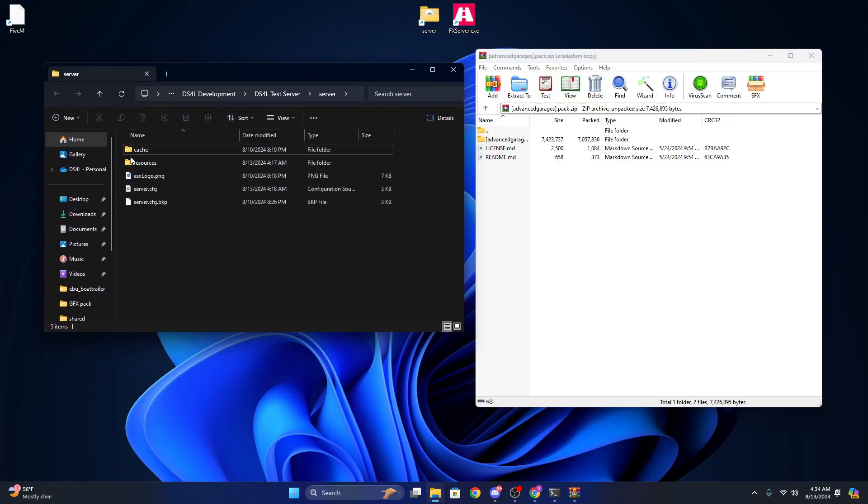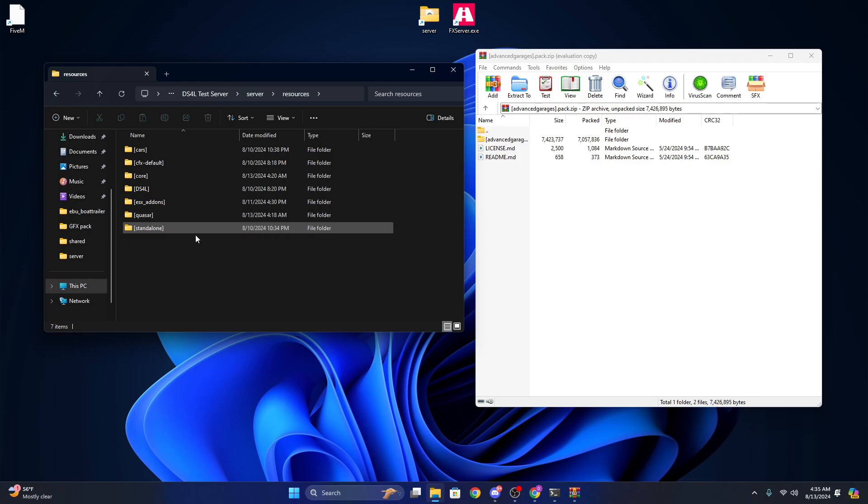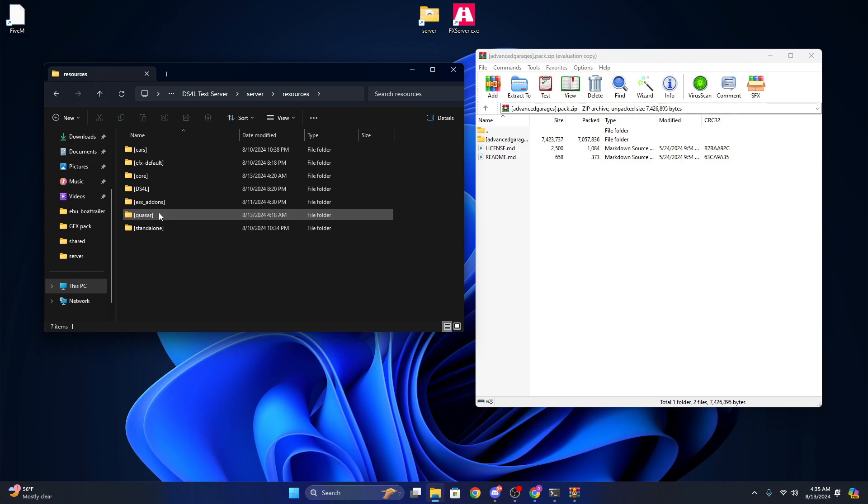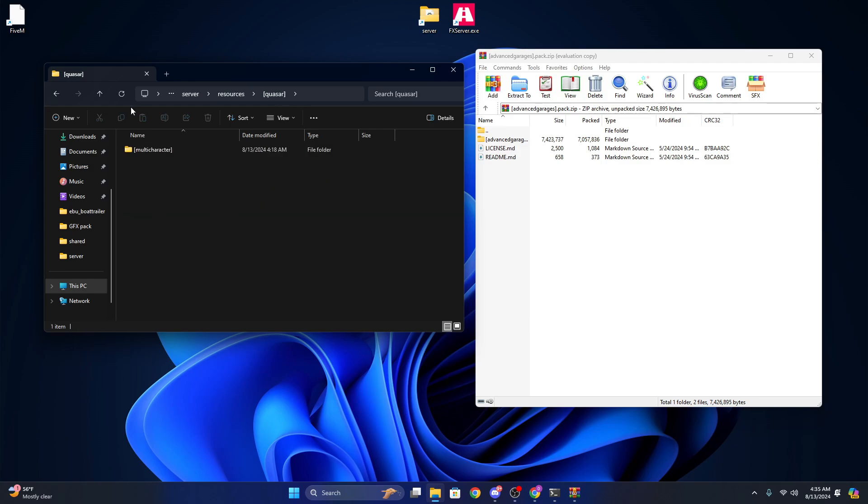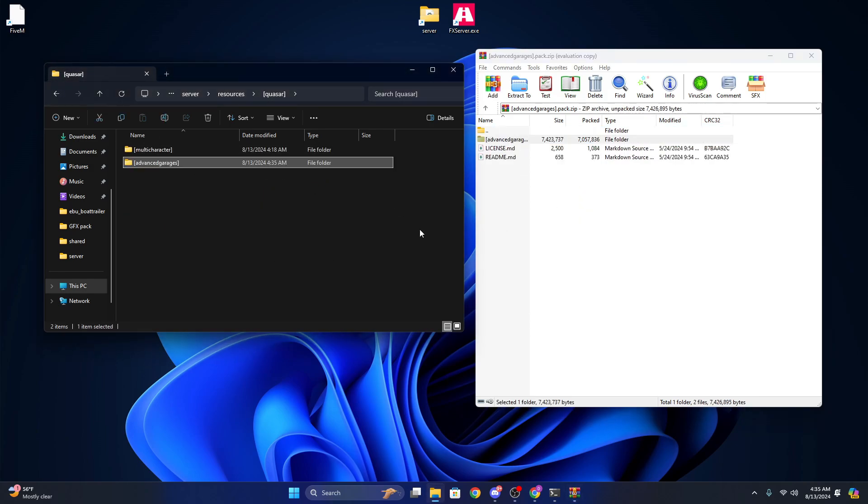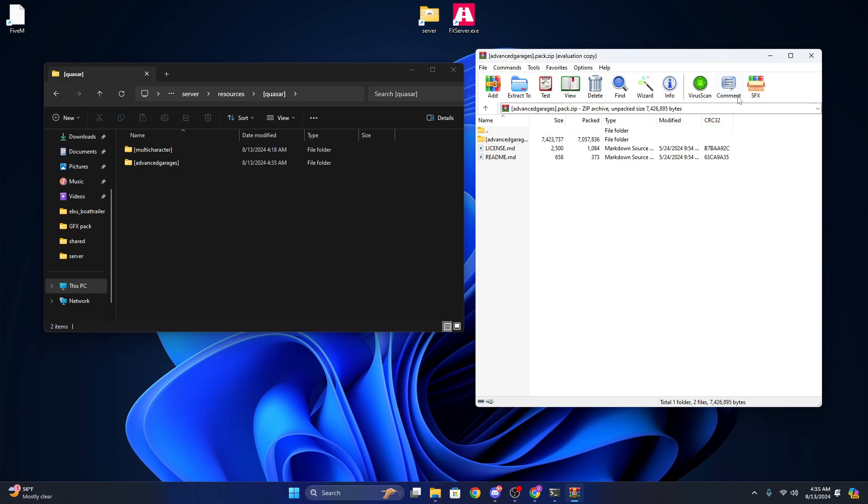We're going to go to resources. If you watched our last Quasar video, we made a subfolder for their scripts. You want to go ahead and open that and you can just drag their Advanced Garages inside. You can go ahead and close the zip.